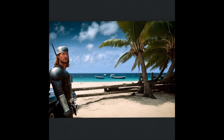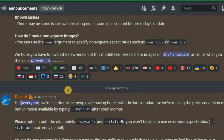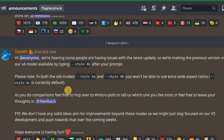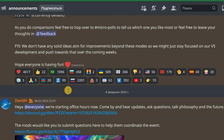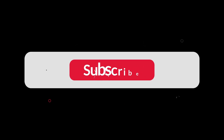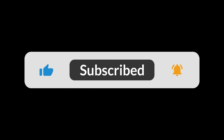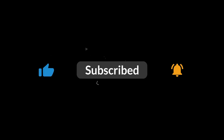My personal opinion: Mid-Journey can qualitatively mix two or three images; if more, the result will be doubtful. So we are waiting for the next update and hope that it will significantly improve the blending of four or five images. If I was useful to you, like this video and subscribe in order not to miss useful information. See you soon.